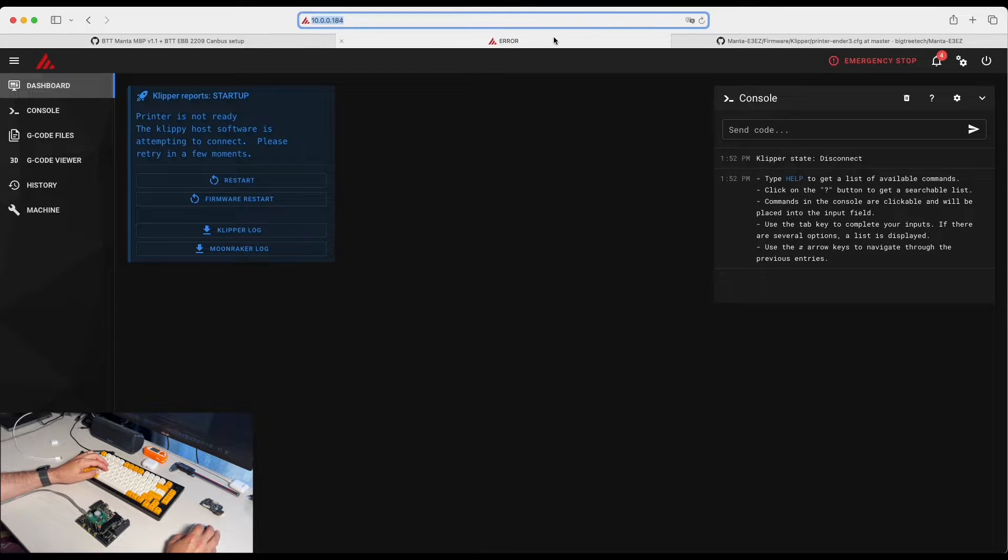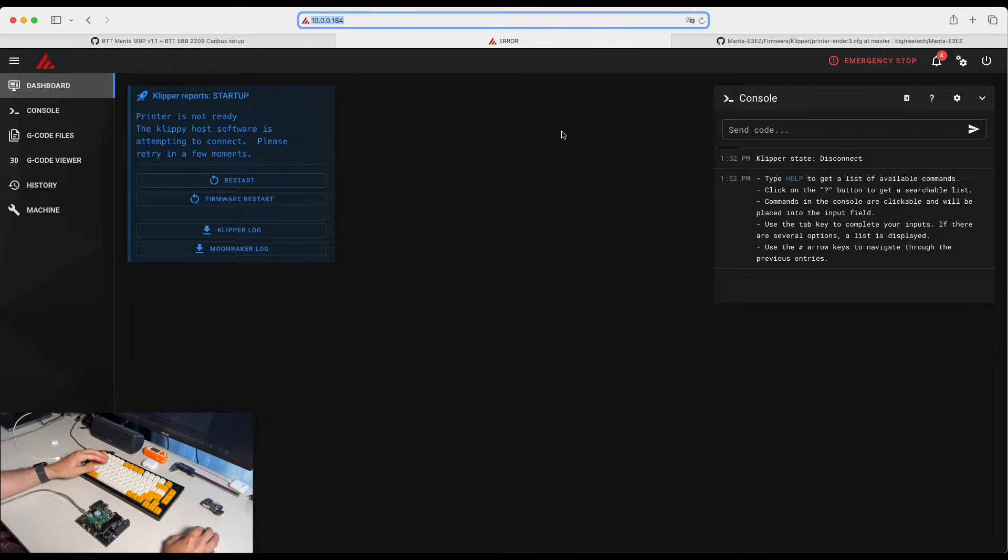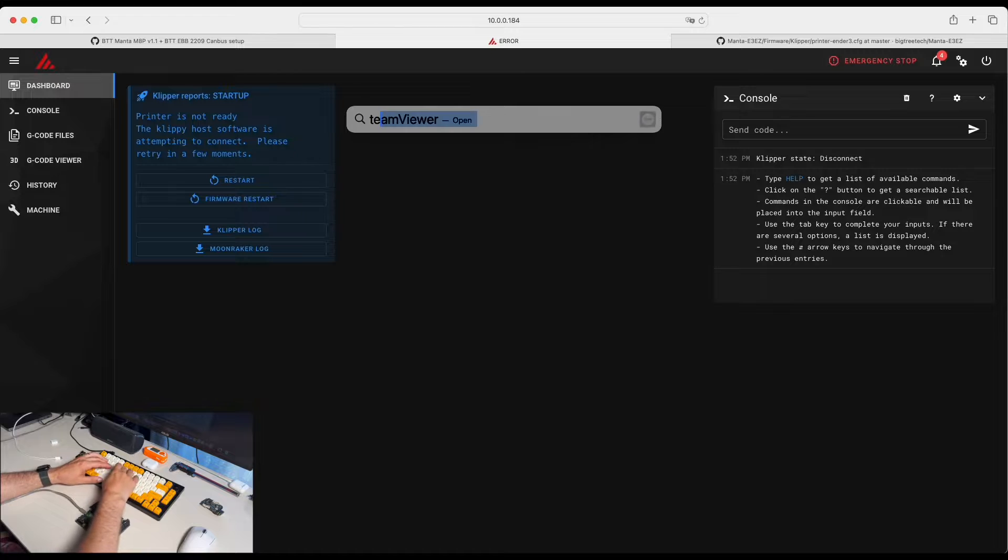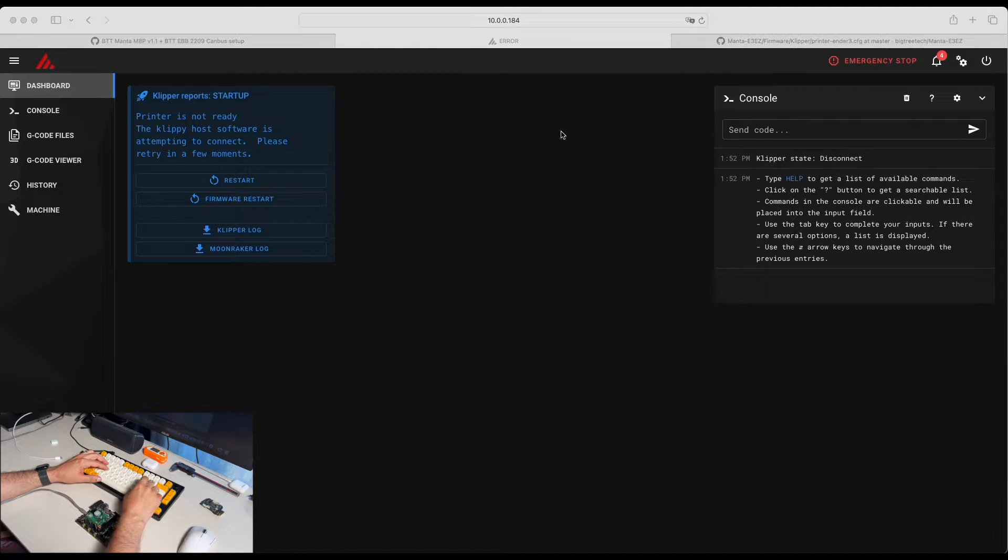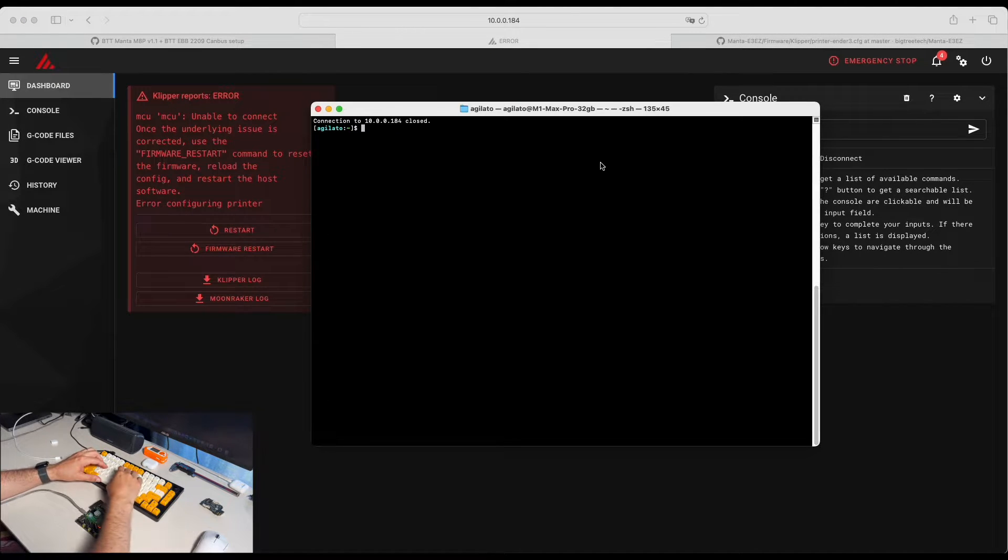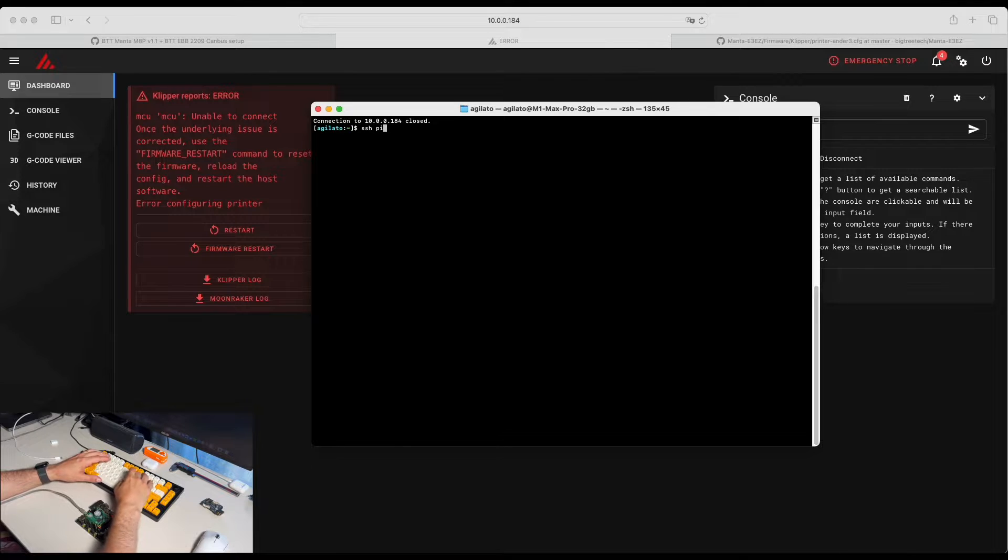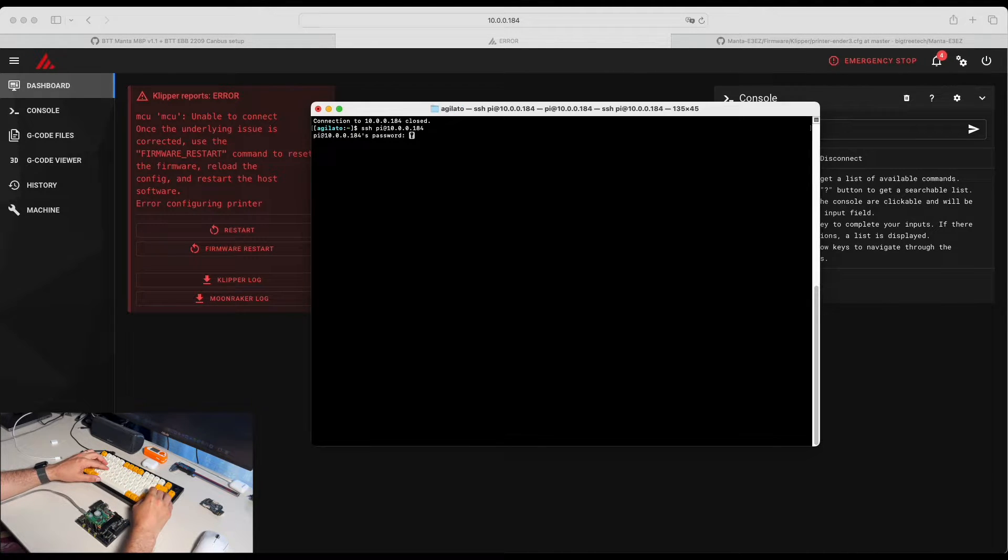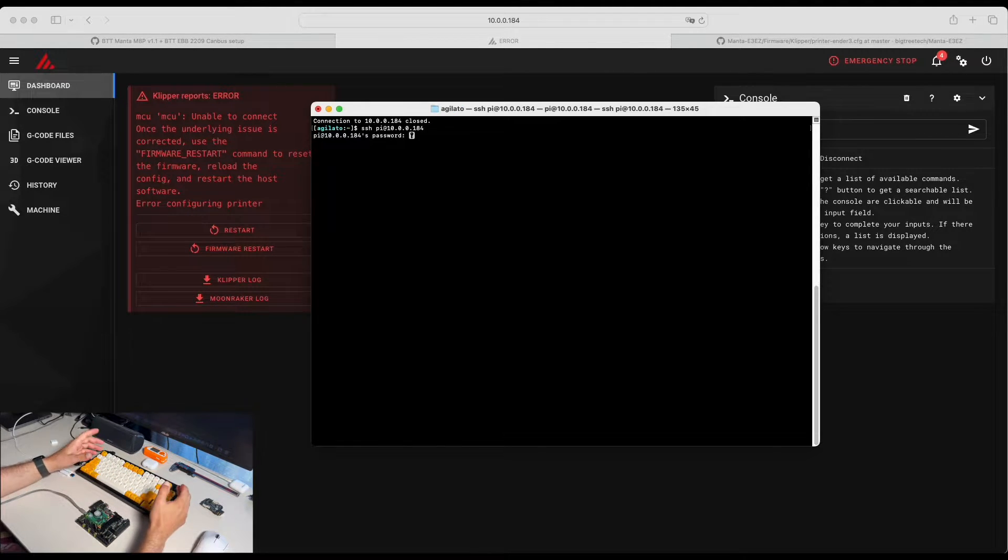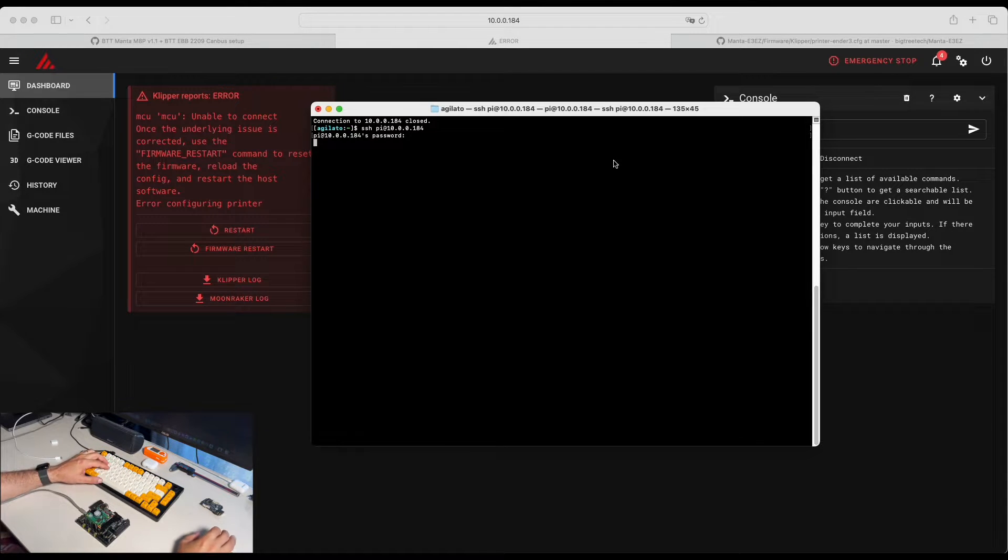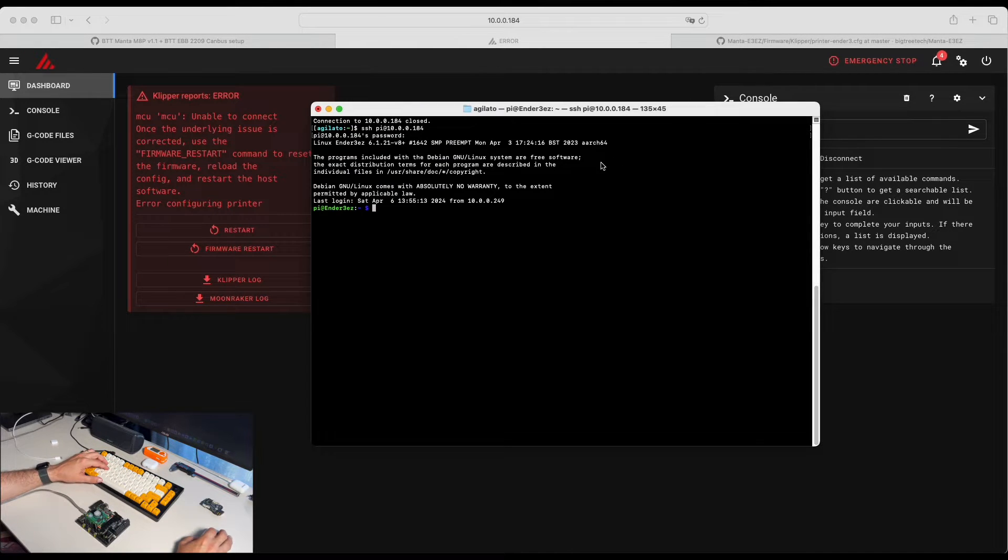And now we need to connect to our device via SSH terminal. Let's go and SSH to our Raspberry Pi. This is the IP address and the password is raspberry. I set my default password. Perfect.